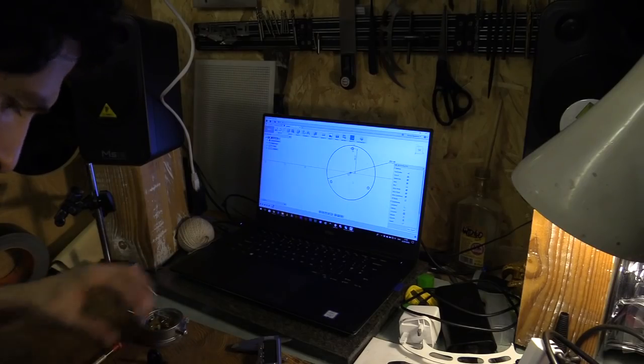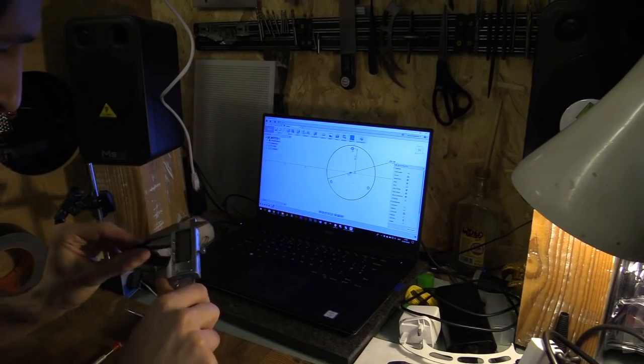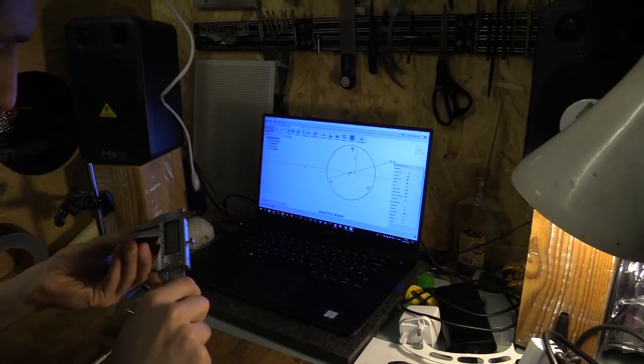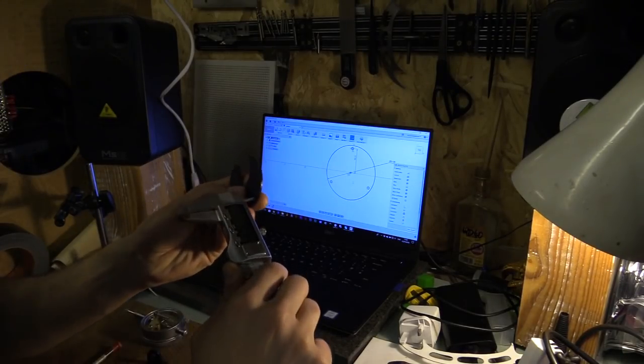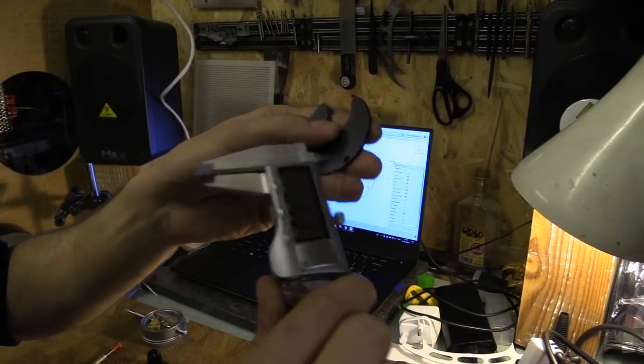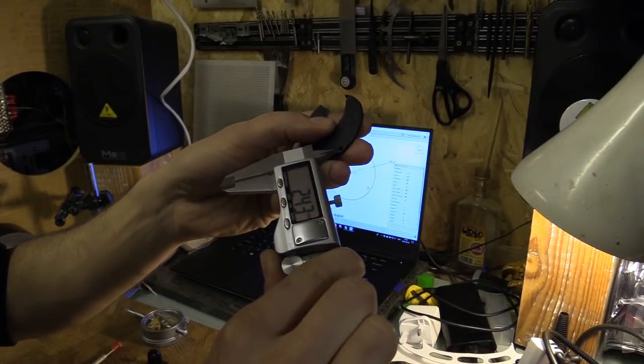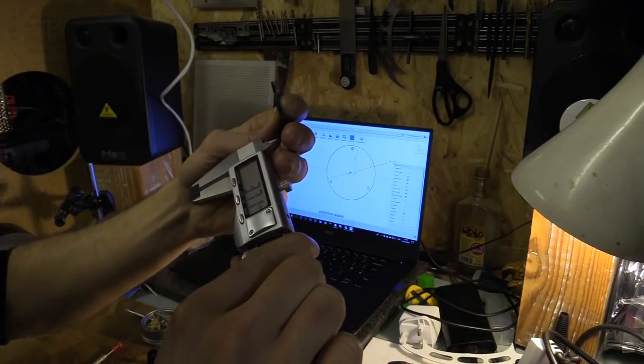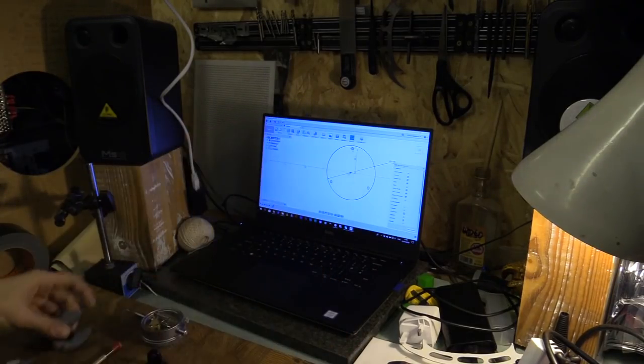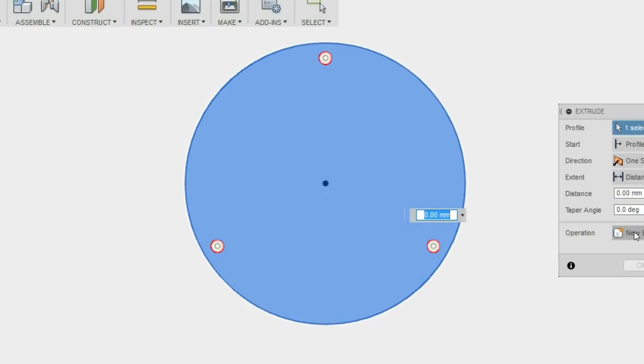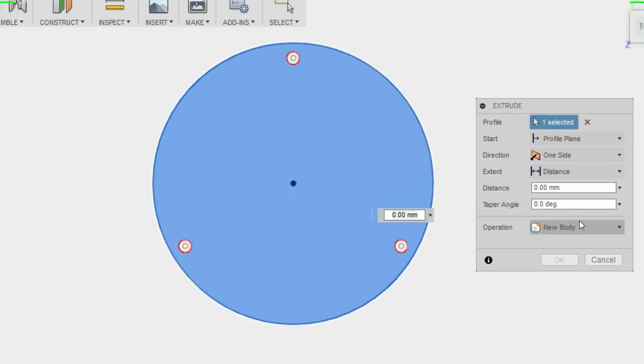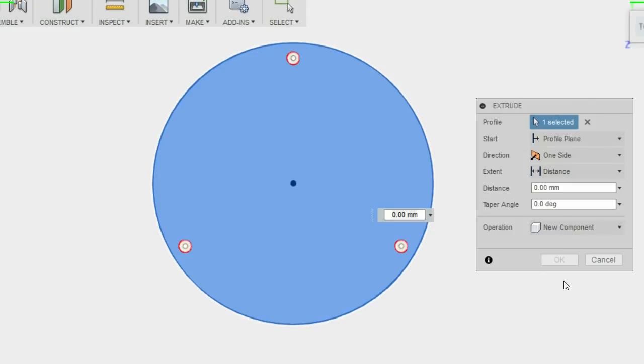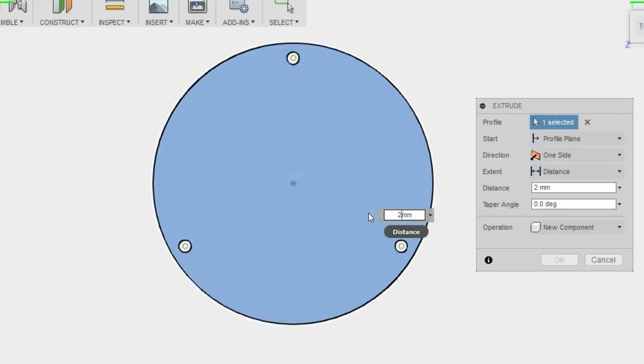This is 2.1mm. Oh wait, I just noticed something else. It's really hard to show but there's a little counter sunk hole on this as well. I need to add that in. That's 3.7mm. Just extrude that first. The component and do that. 2.1mm.